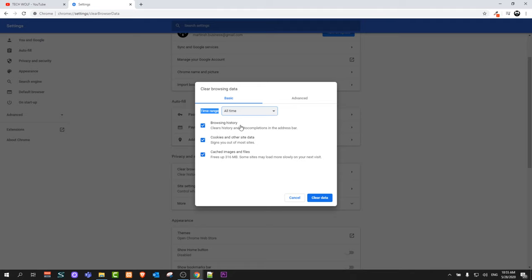If you would like to leave your browsing history, you can just uncheck this first option. But to clear cache and cookies from your browser, make sure that these two checkboxes are selected and click on Clear Data.